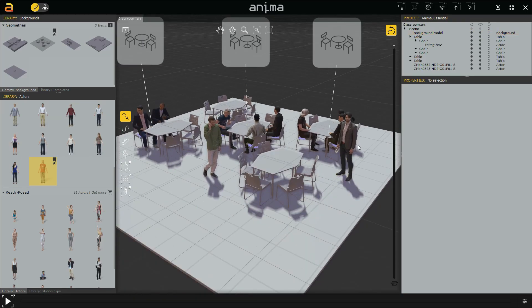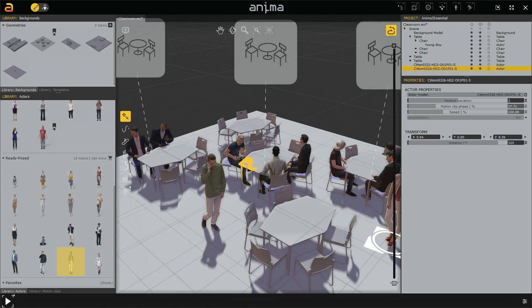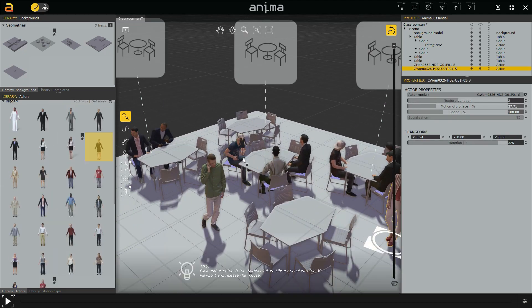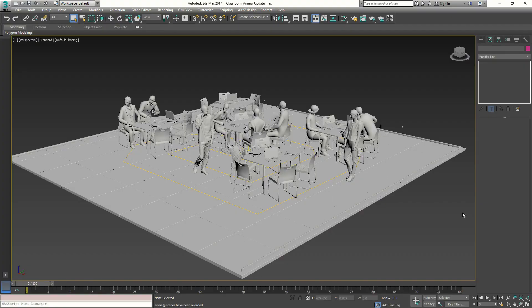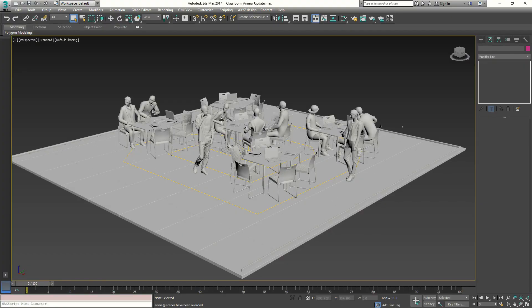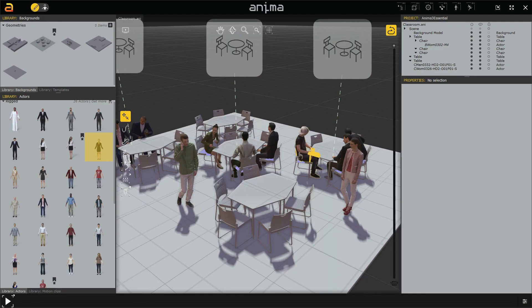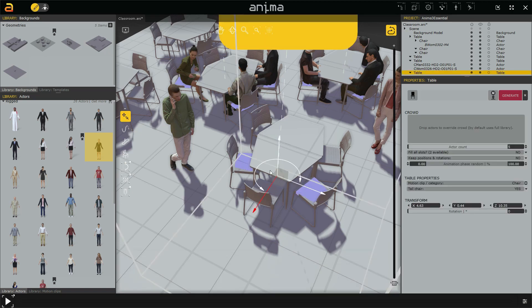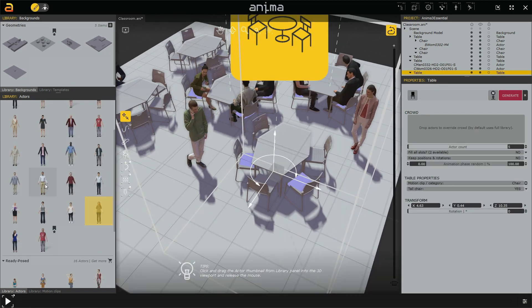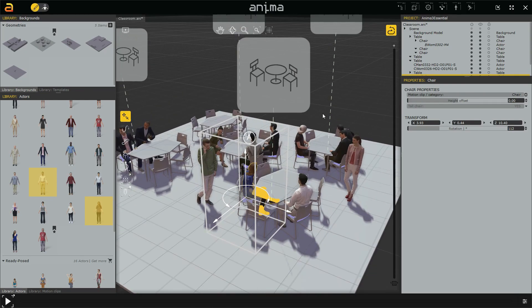Once connected and synchronized you will be able to keep working in Anima while the Alive link will update the scene in the 3D application. This way you can concentrate on your work while Alive is in charge of the rest, making this a new back and forth workflow.